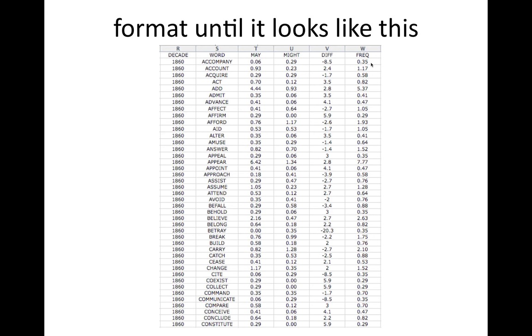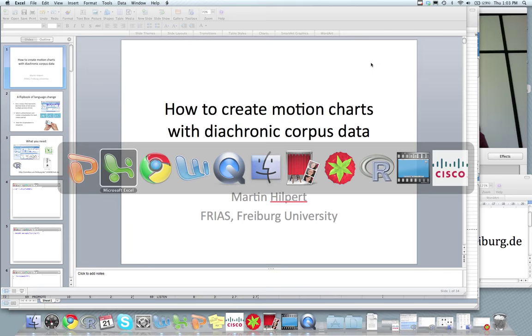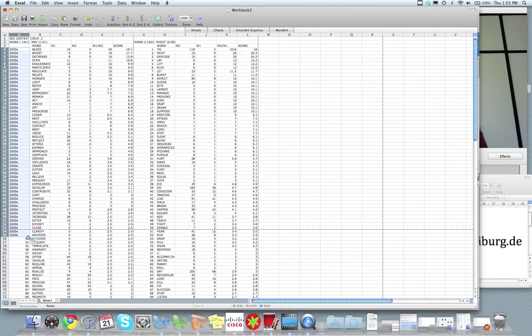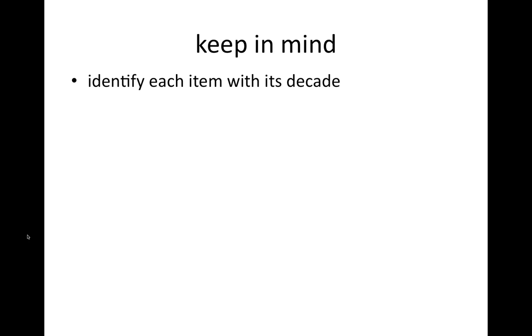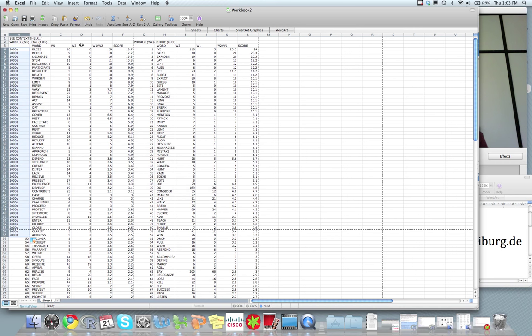Some pitfalls to keep in mind here is that you need to manually identify each item with its decade. It doesn't come with that information. If you look at the spreadsheet, somewhere here you would need to make a column that says this is data from the 2000s. Don't mix up W1 and W2. So here W1 comes first, there W2 comes second. For the second half of the data, it's reversed. So be sure to re-reverse that.